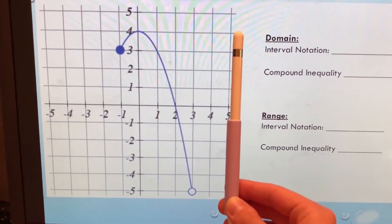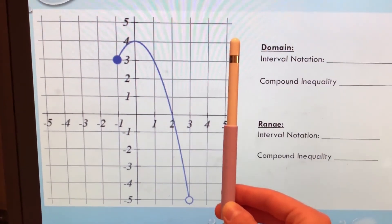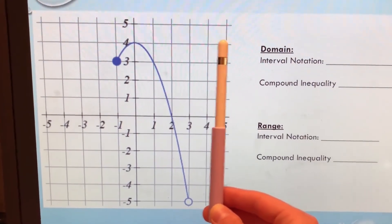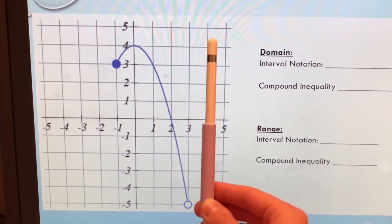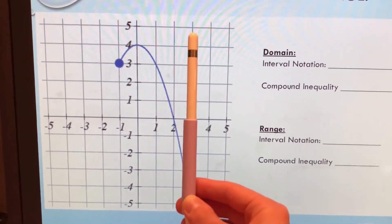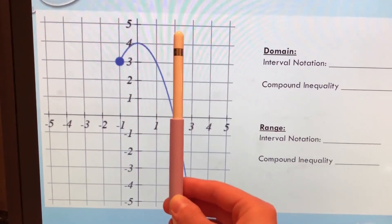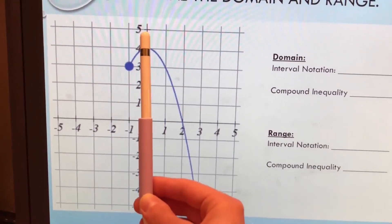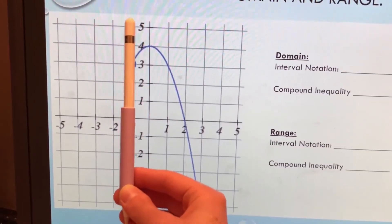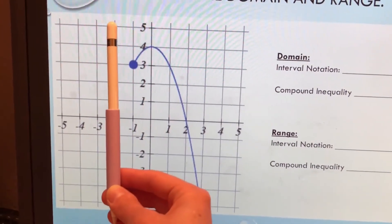So when we look at domain, can it be five, four? No. How about three? Yes. Can it be two, one, zero, and negative one? It can. It can't be negative two.